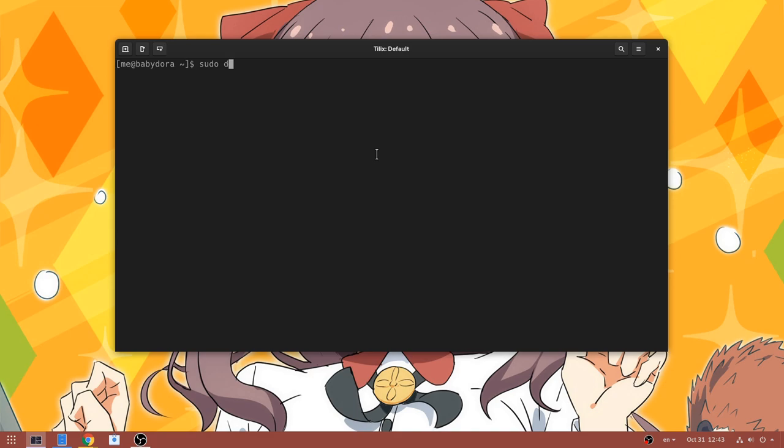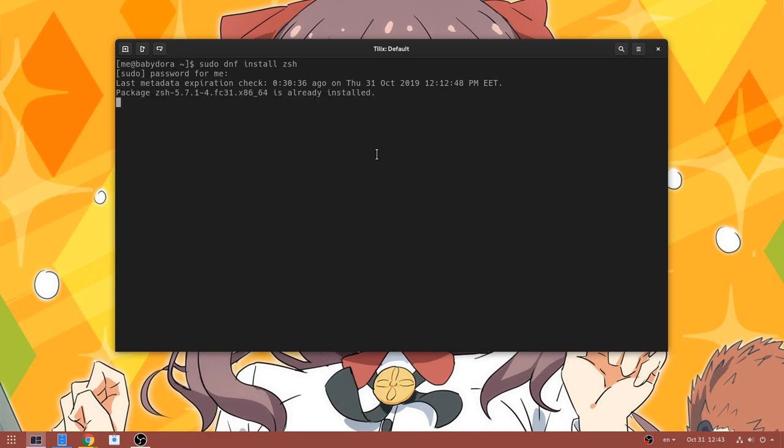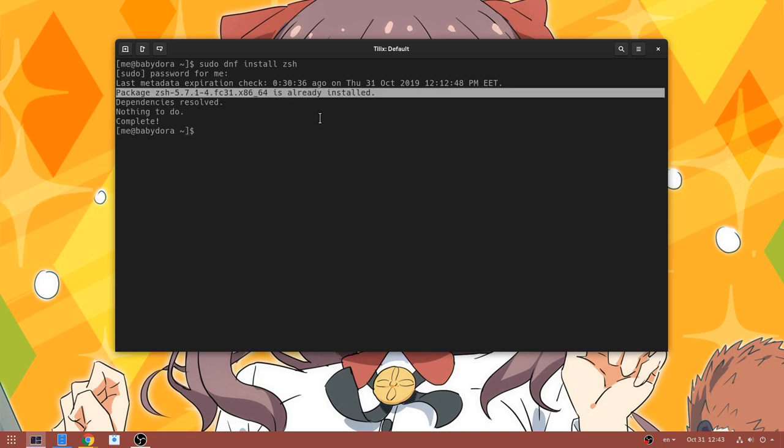First off, we need to install it. In Fedora's case, sudo dnf install zsh. I already have it installed.